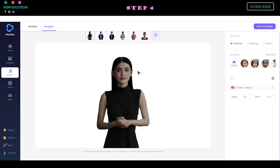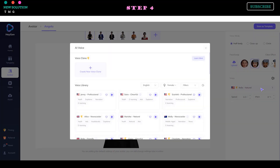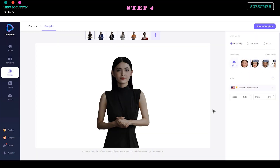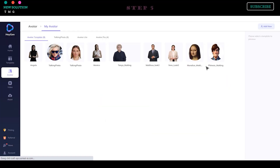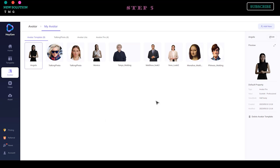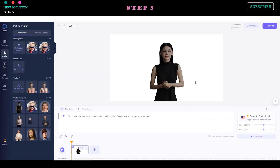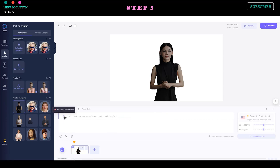Step 3: Upload your photo and wait for the face swap process to complete. Step 4: Select your preferred voice style from the Voice Option menu. Step 5: After everything is set up, click the 'Save as Template' button. Now you can use your AI deepfake character in your video.